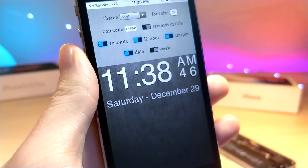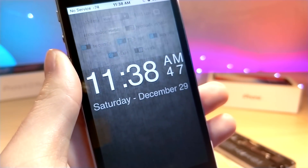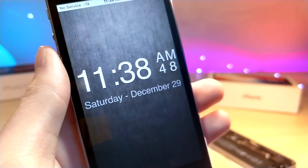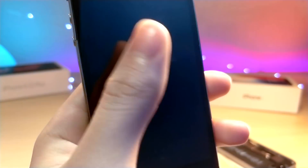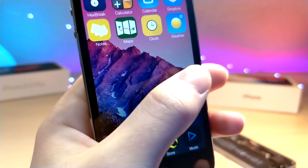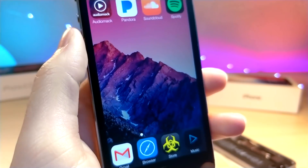Go ahead and tap on the clock application and you get this really cool clock on your iPhone. I just thought this would be a kind of fun video to make so you guys can check it out.